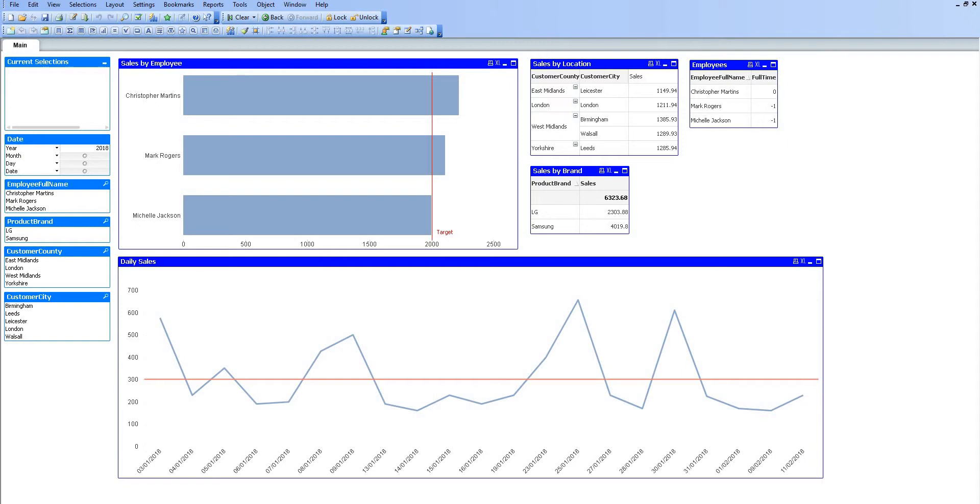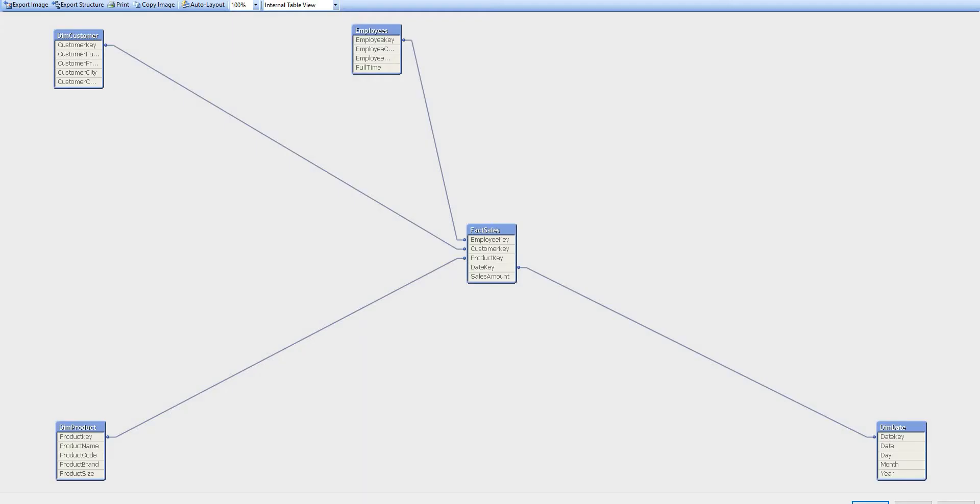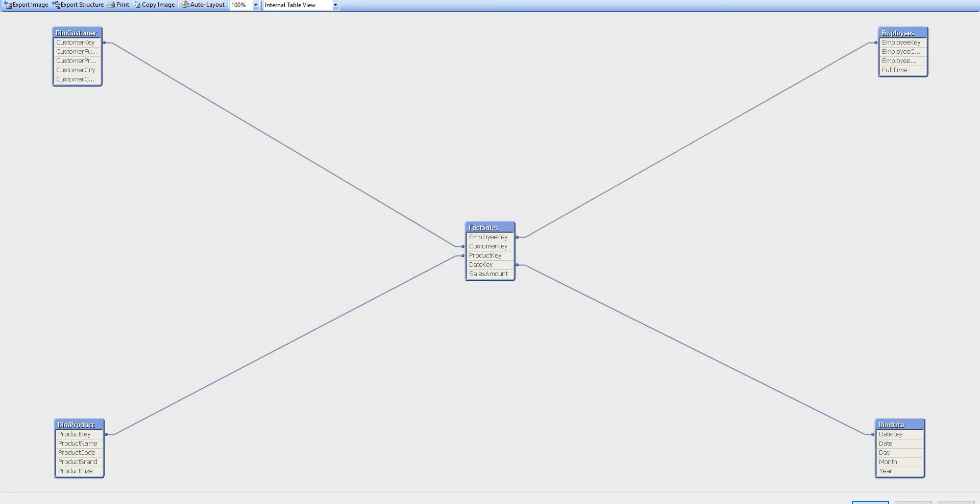We are first going to have a look at the associative data model. I'm just going to bring up the data model here, and we can see it's laid out as a star schema. I've got my central fact table and then four dimensions. We're looking at some typical sales data that we are probably all familiar with.